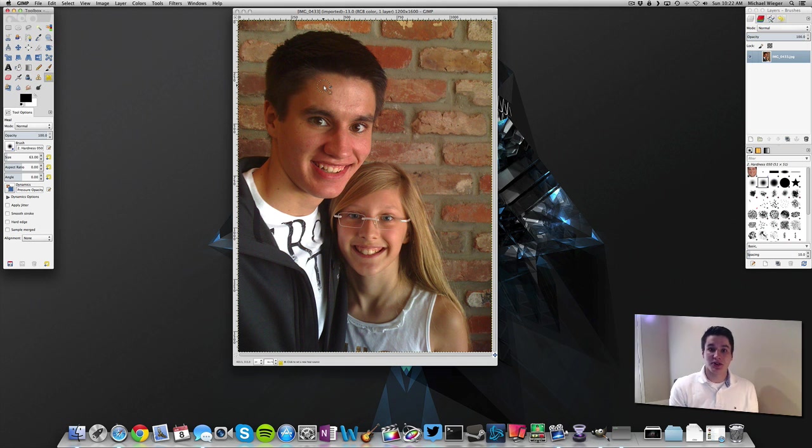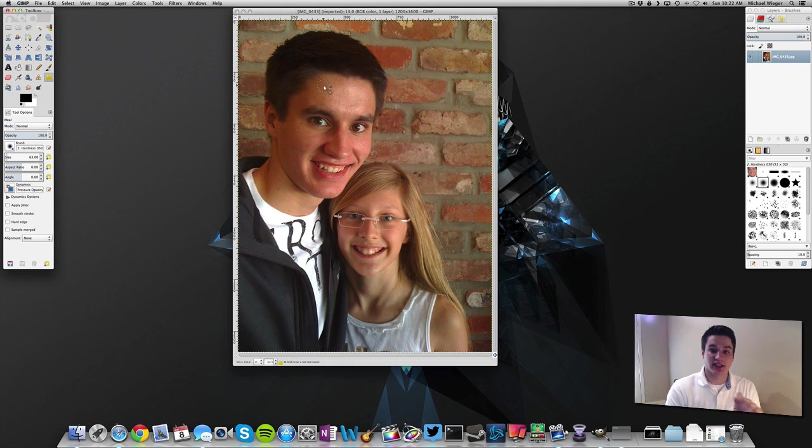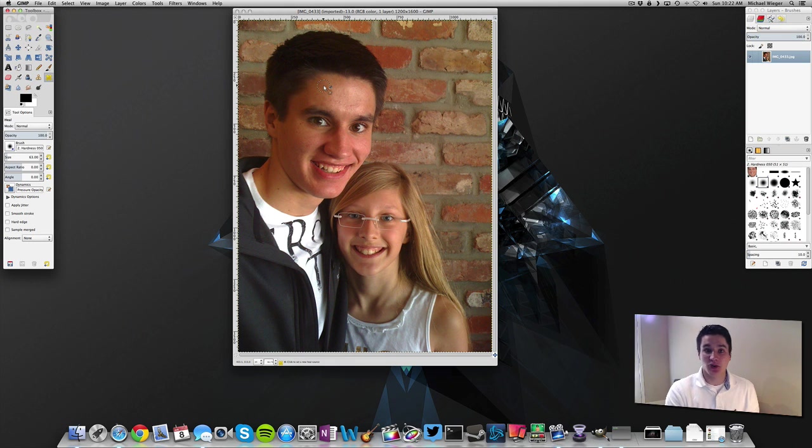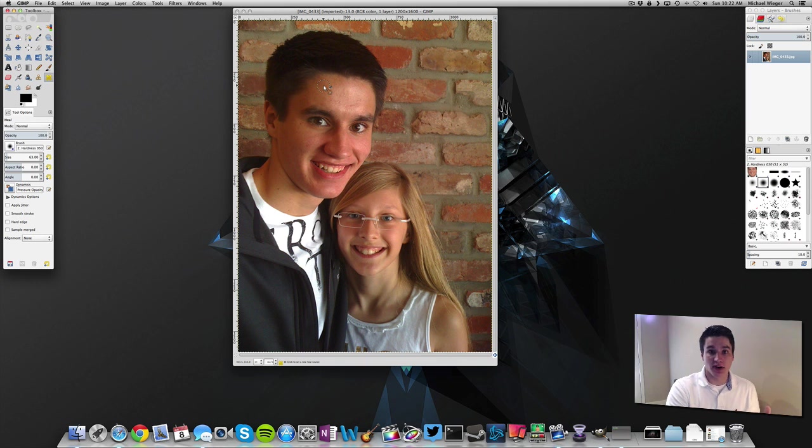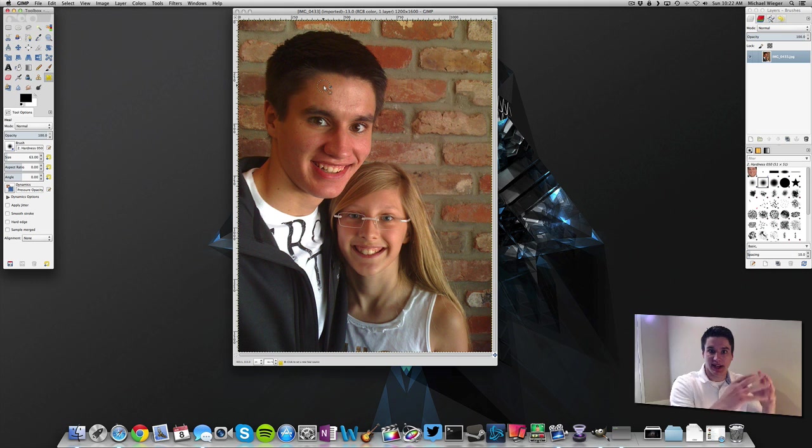Now what you would think when you click on this heal tool is that you can just click on heal and just click on these spots and it'll fix it up. That's actually not the way the heal tool works in GIMP. What we need to do is you need to give it a source. We need to give it a place to pull from that is what you know we want this to be fixed by this little area right here.